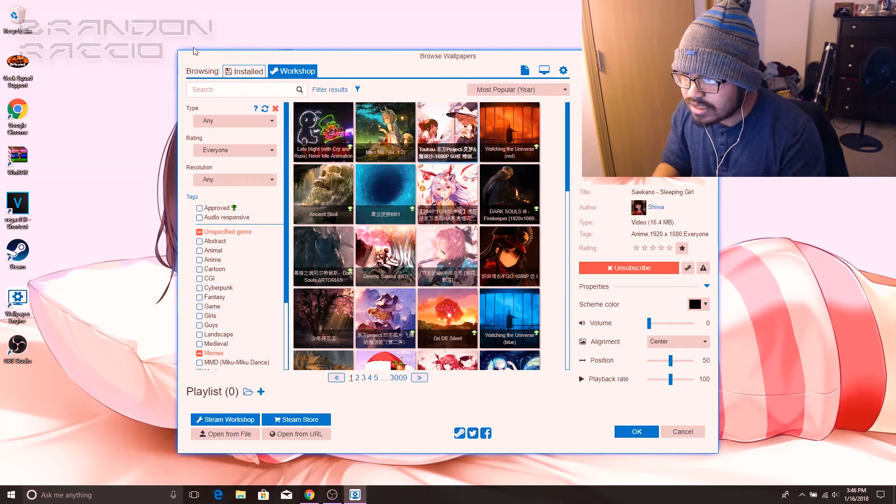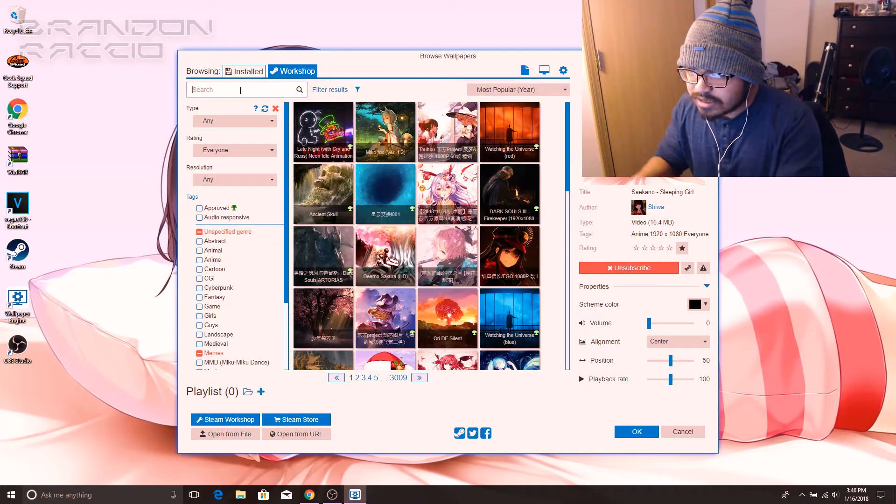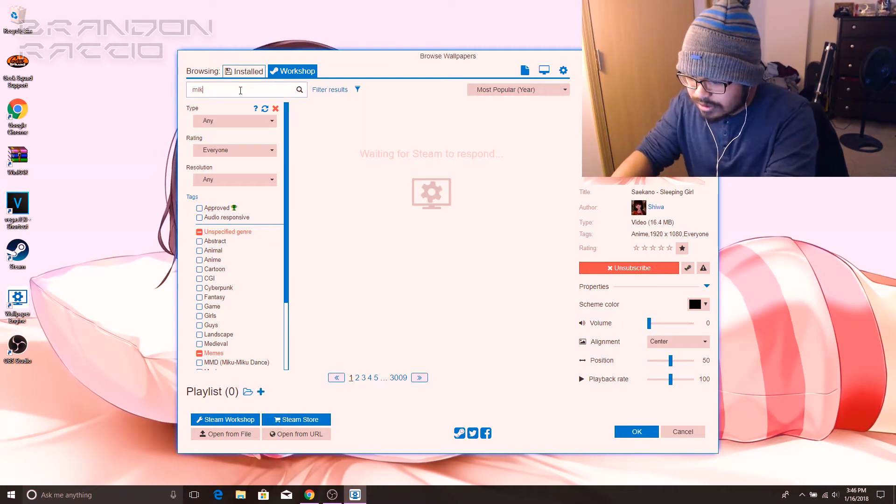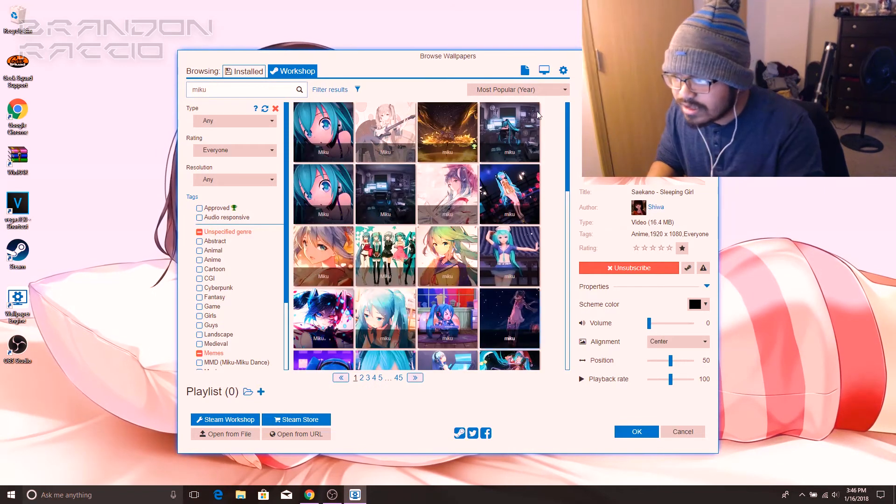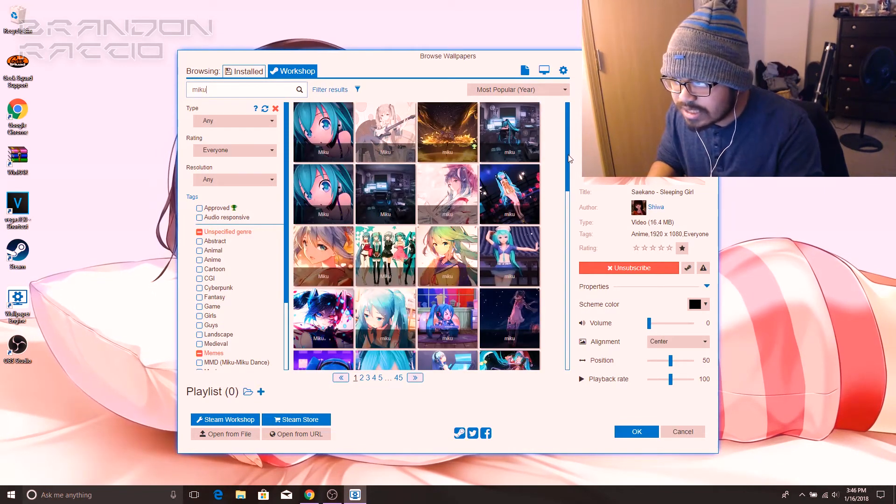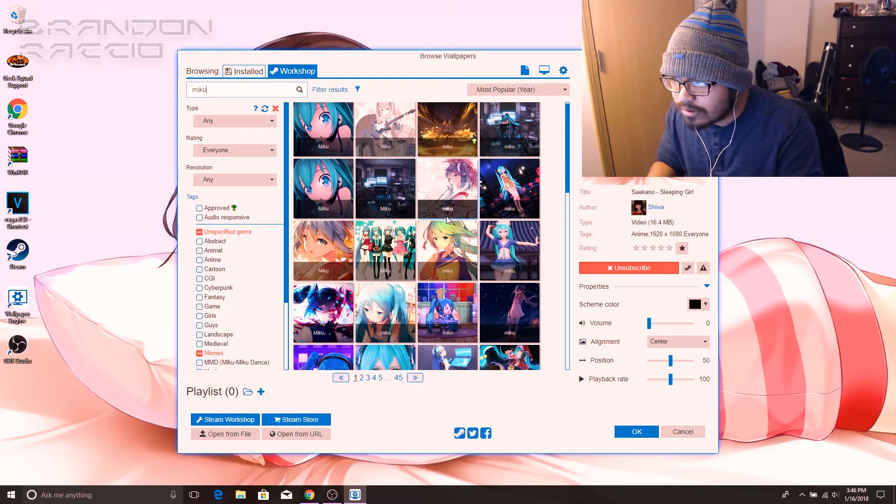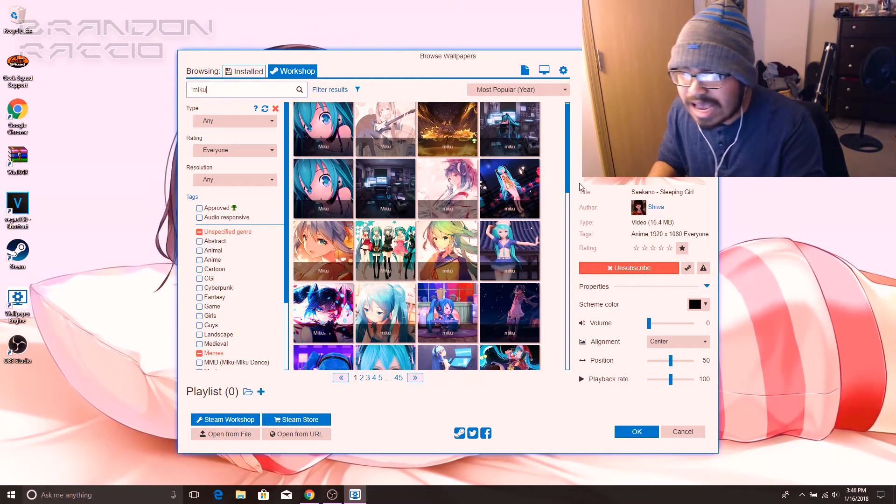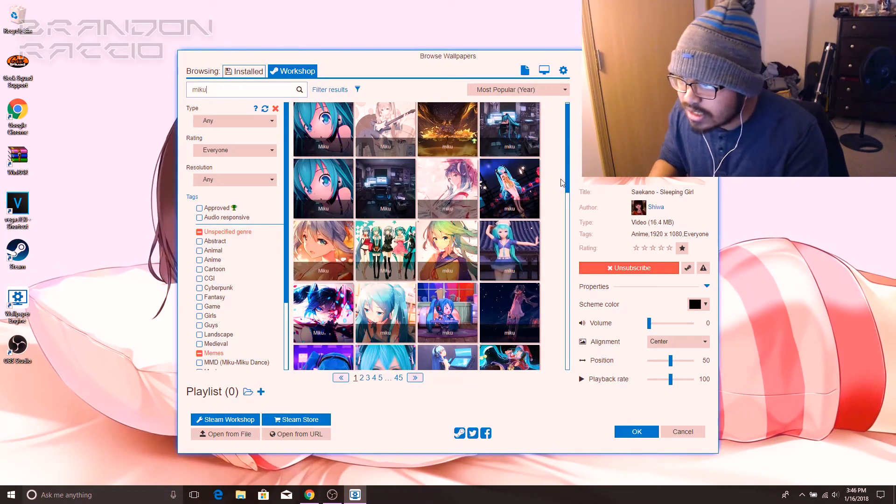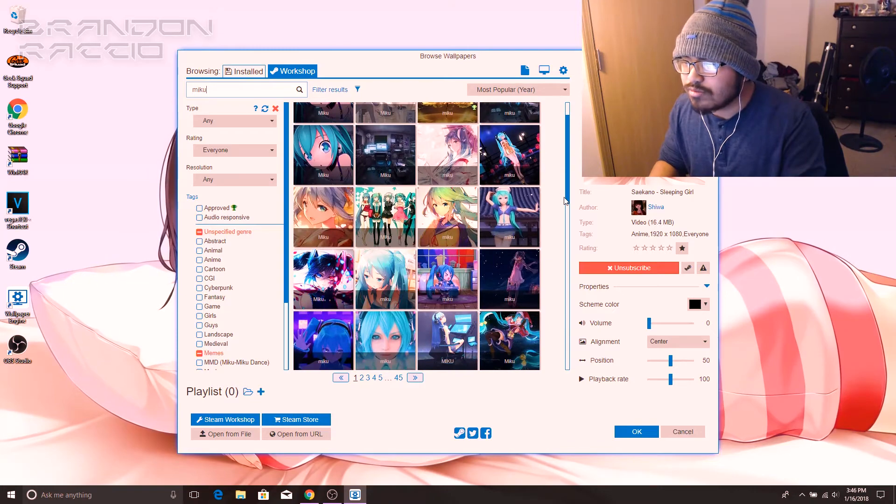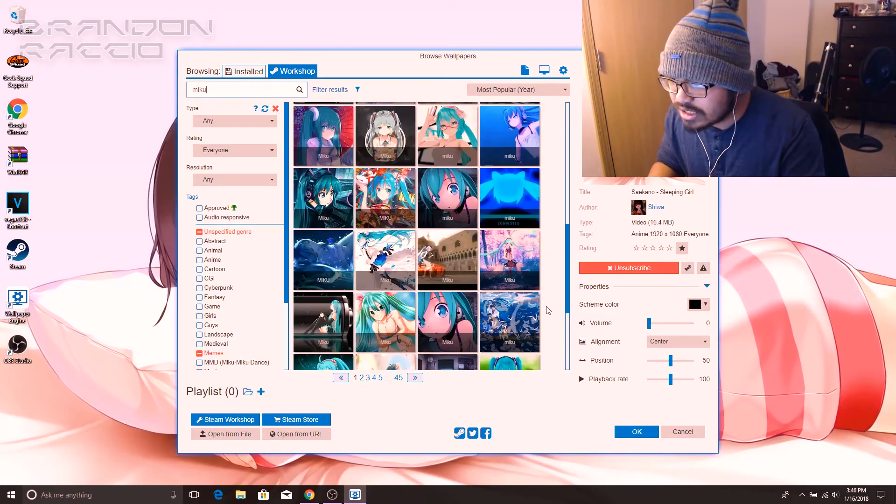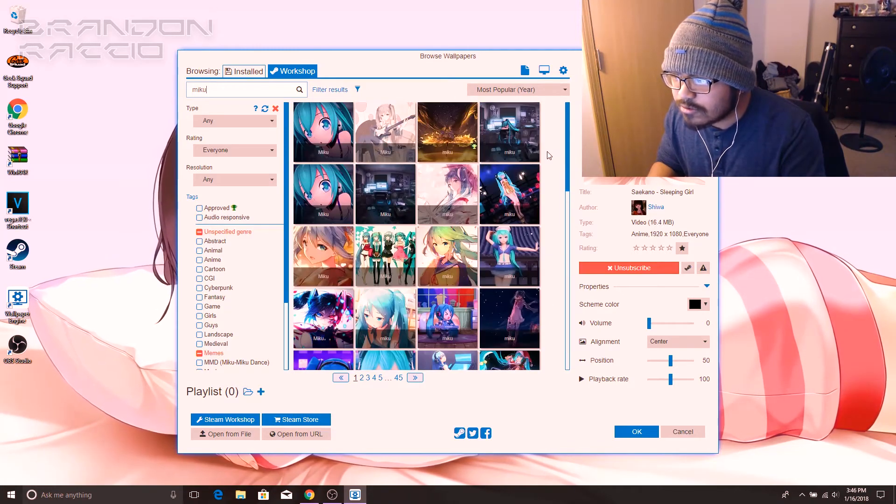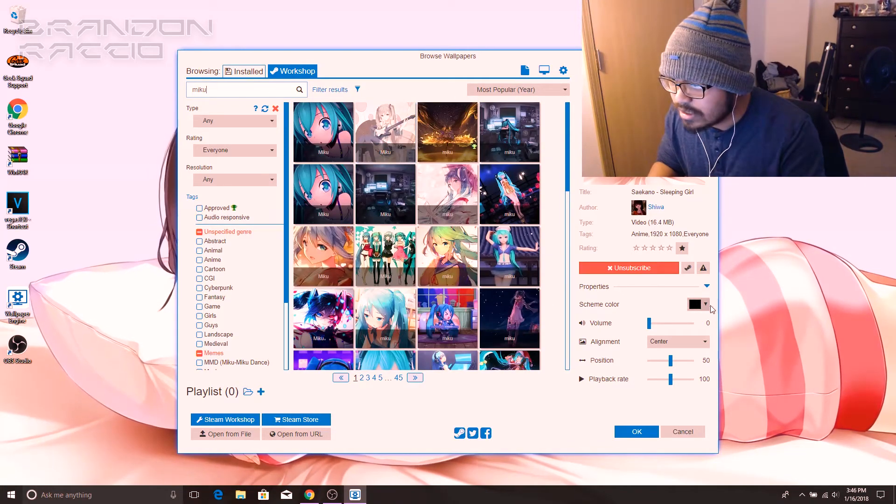Here are your options. You can search up something. Let's search up Miku. Simple enough. You get all these options and these are all moving wallpapers. Some of these are actually videos, gifs, just moving animations. It's really cool. I really like it.